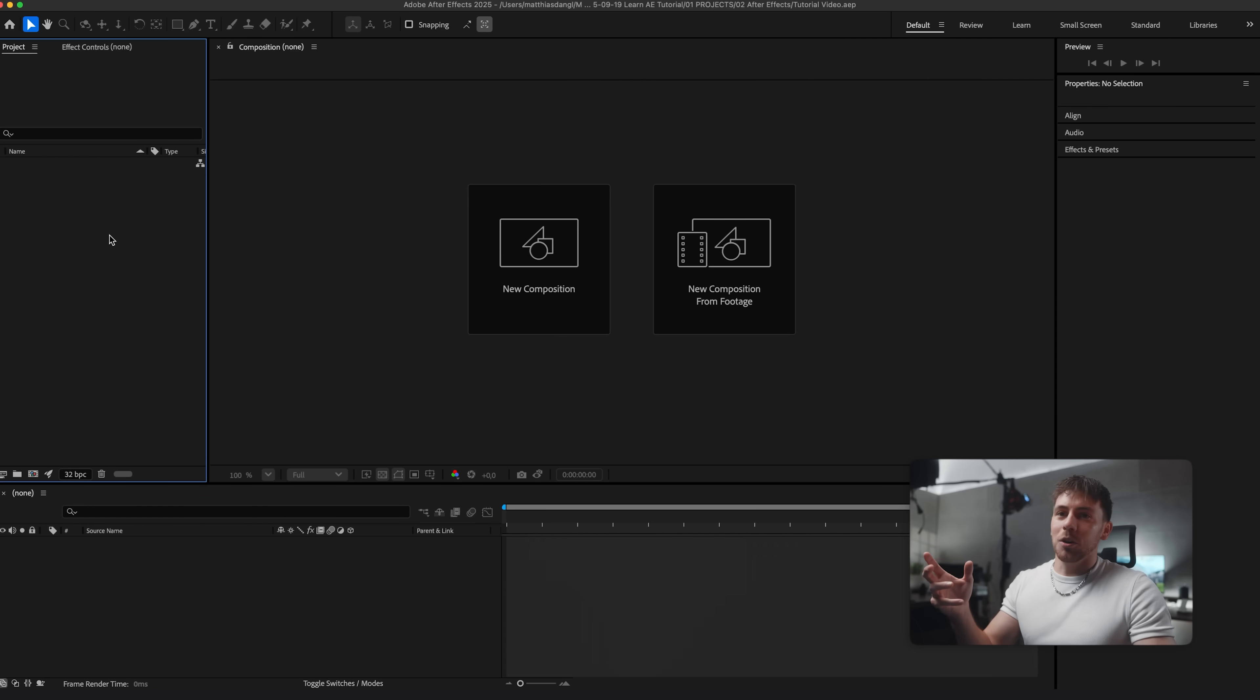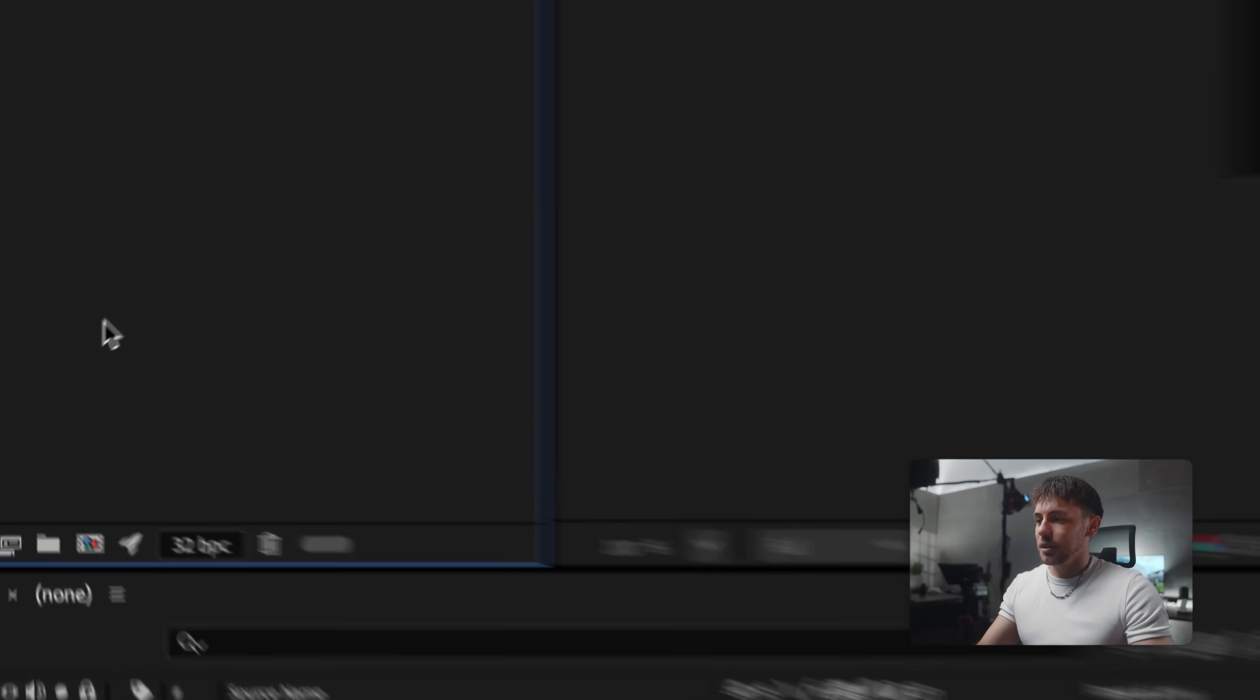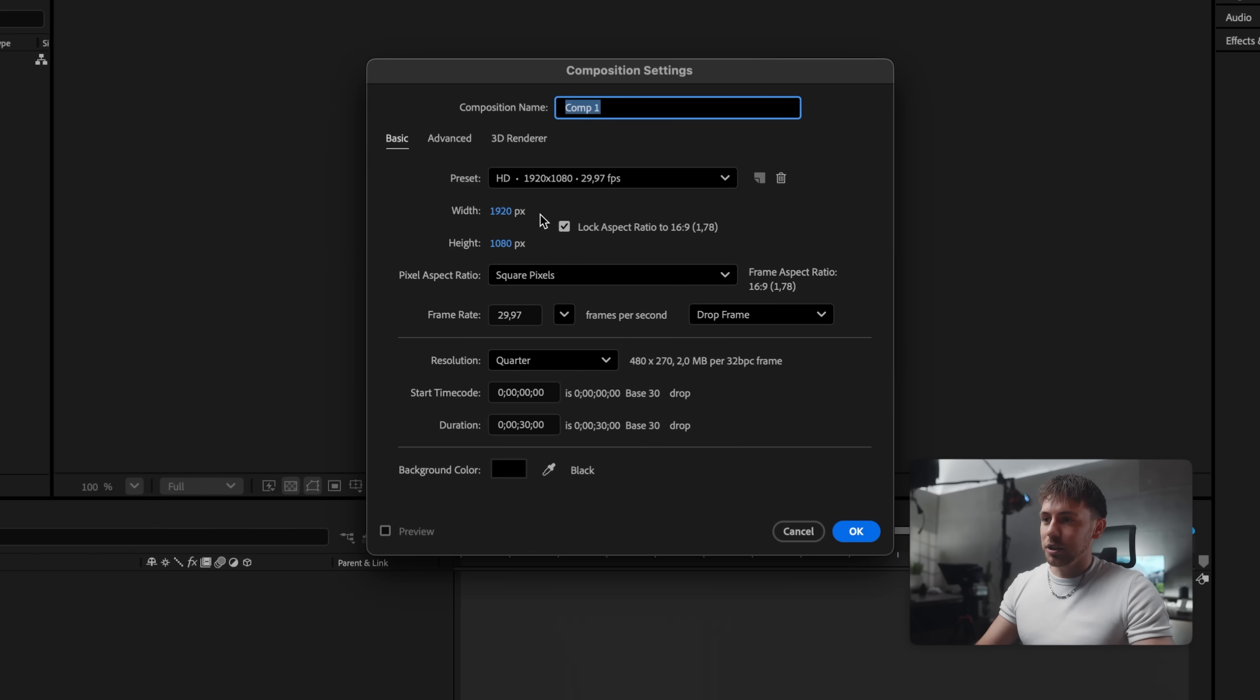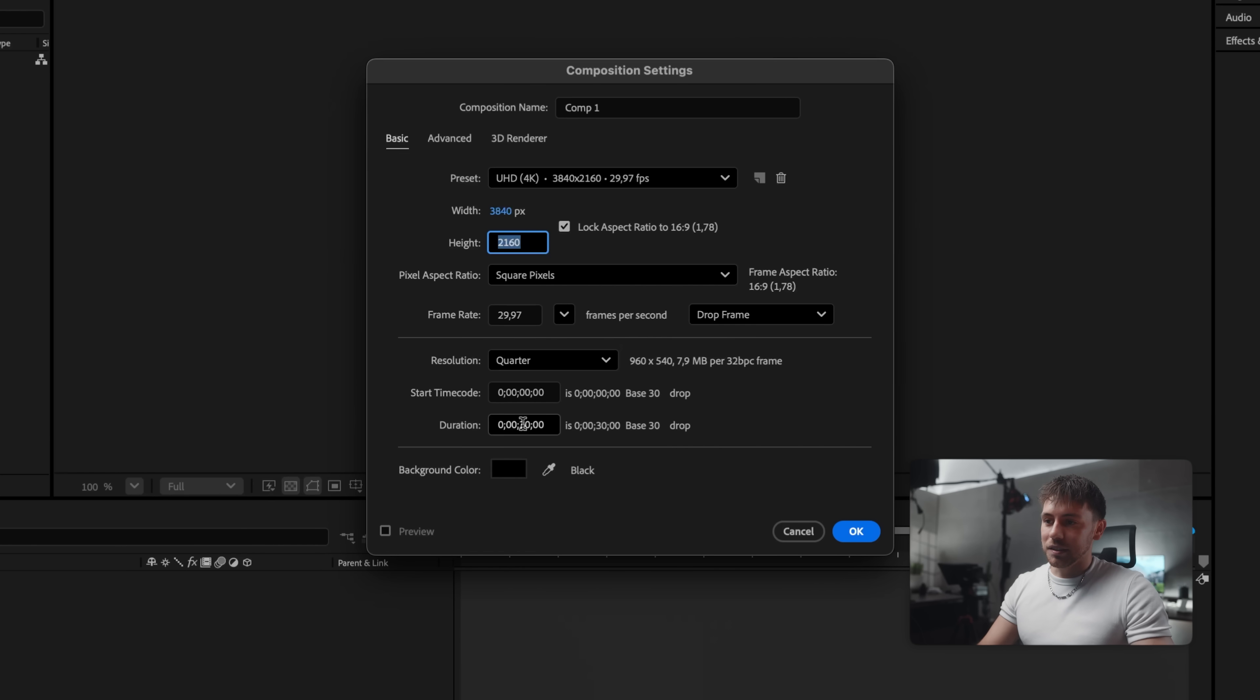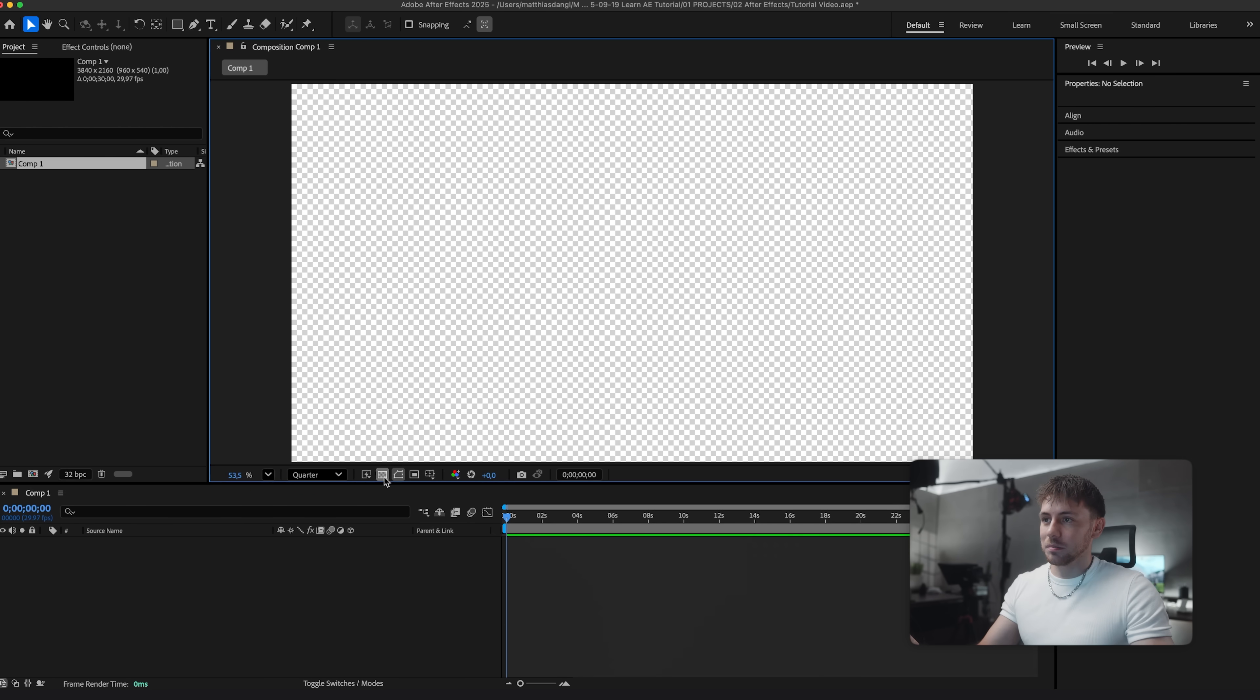Currently I'm in the workspace Default which looks like this. Let's start easy with the project window. This is where we can start importing our files. But for now we don't have any files so we just start by creating a new composition via this button right here. There we can choose the resolution. I go for 4K horizontal, this frame rate and this is the length of the composition and then we just press OK.